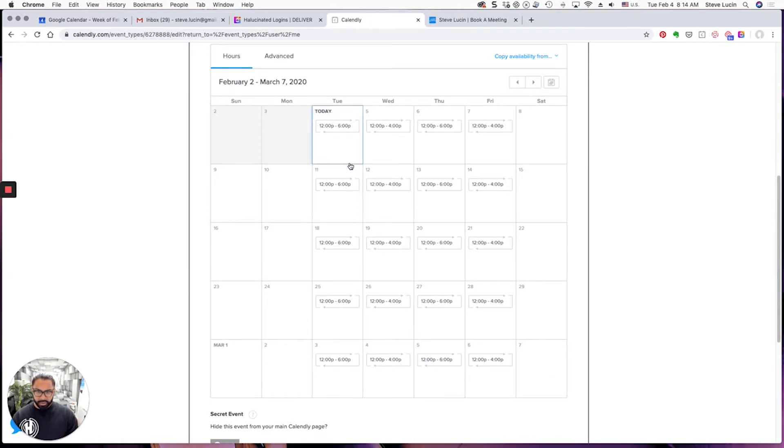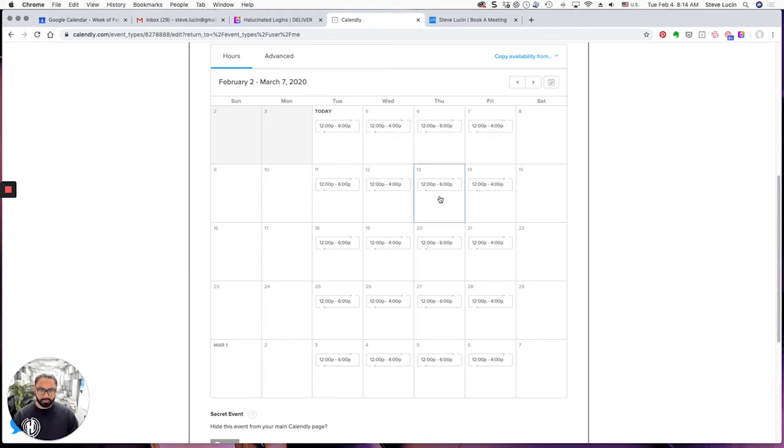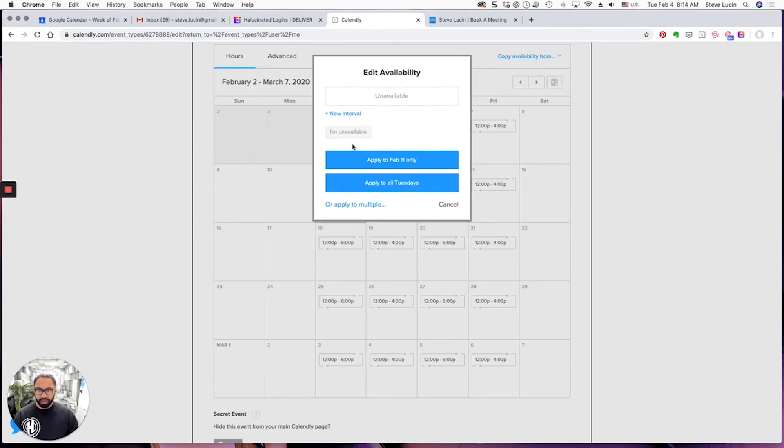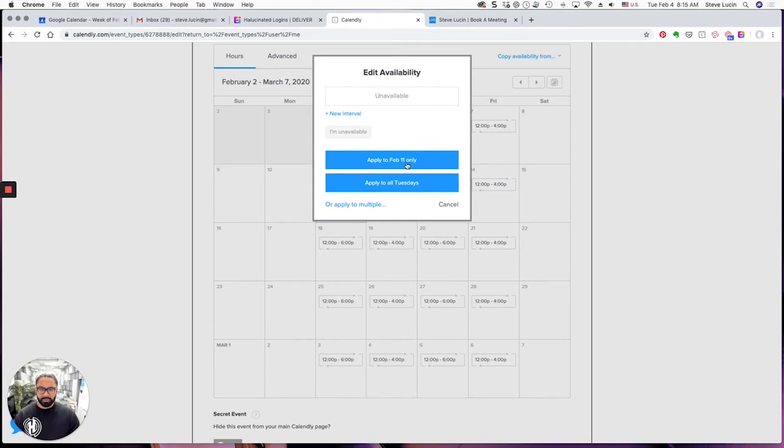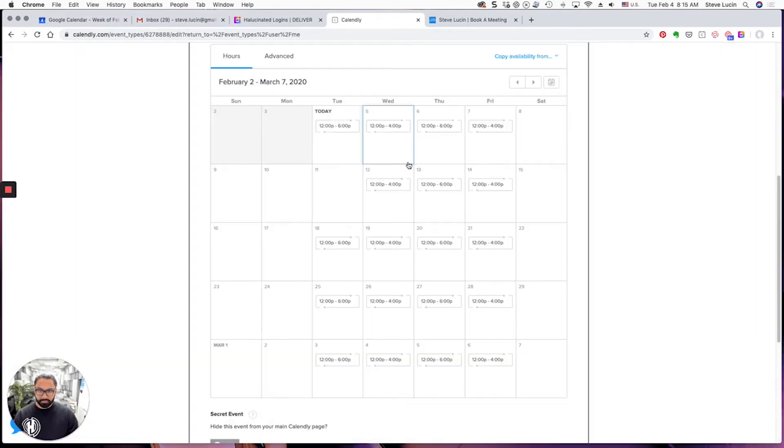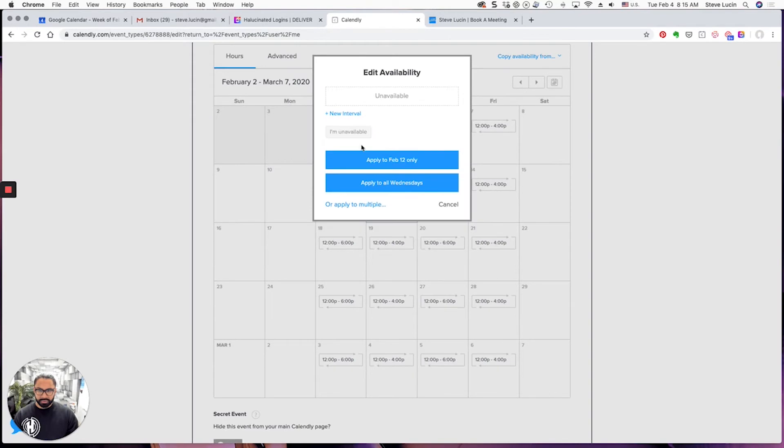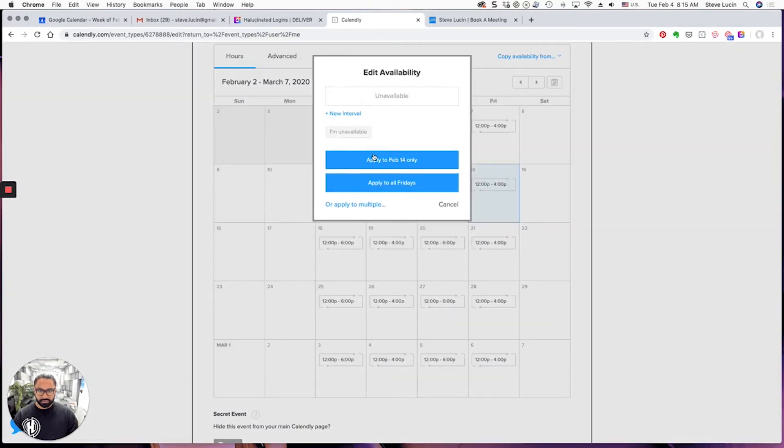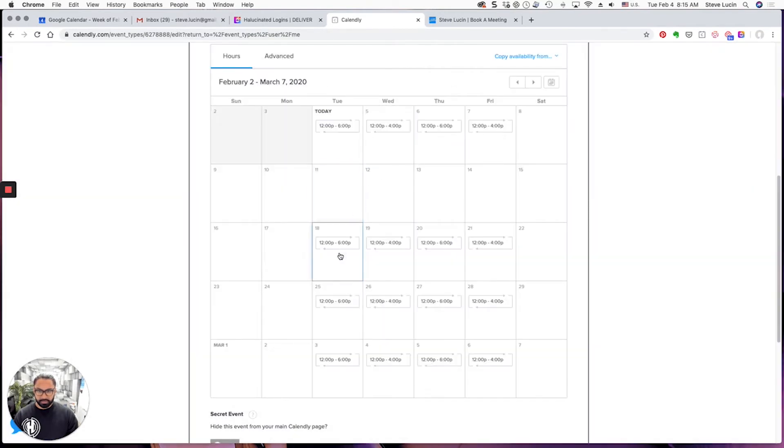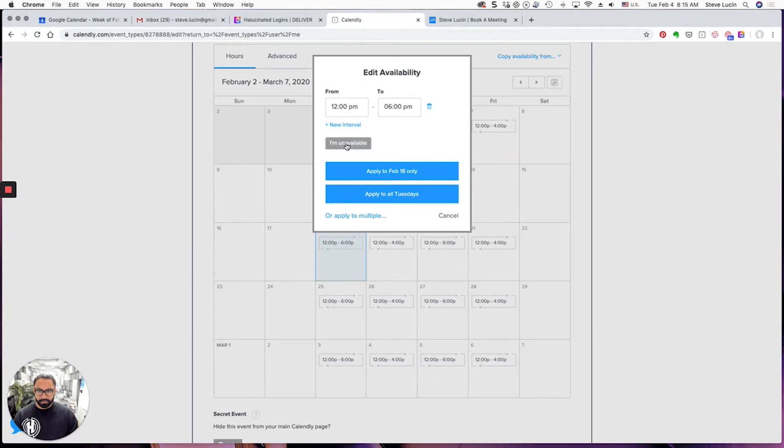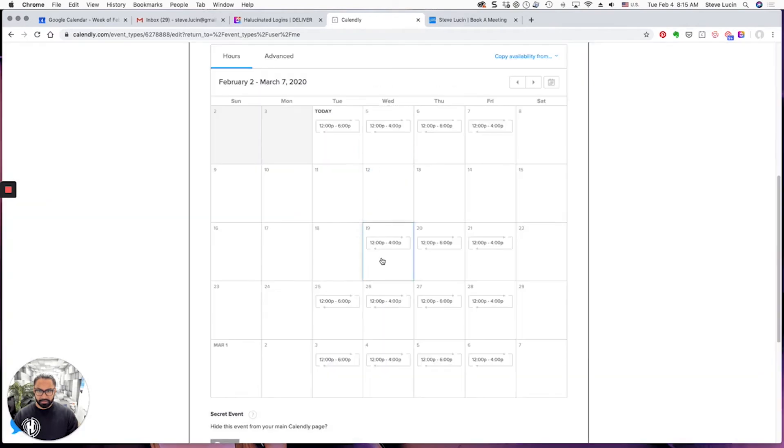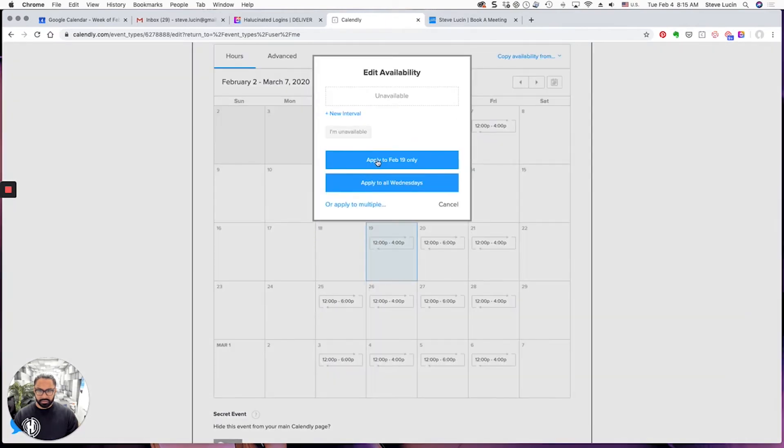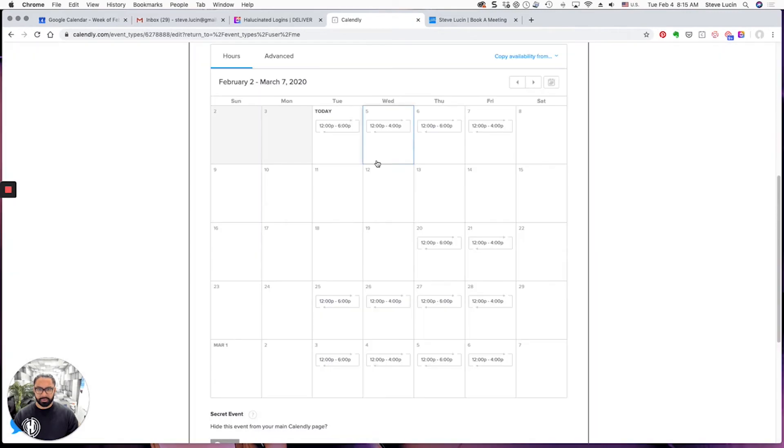But we want to make myself unavailable on the 11th, 12th, 13th, 14th, 18th, and 19th. So I'll go ahead and do the 11th, and it's simple. Just click this button, I'm unavailable, apply to February 11th only, and do the same for each of these days and the 19th. So that's February.